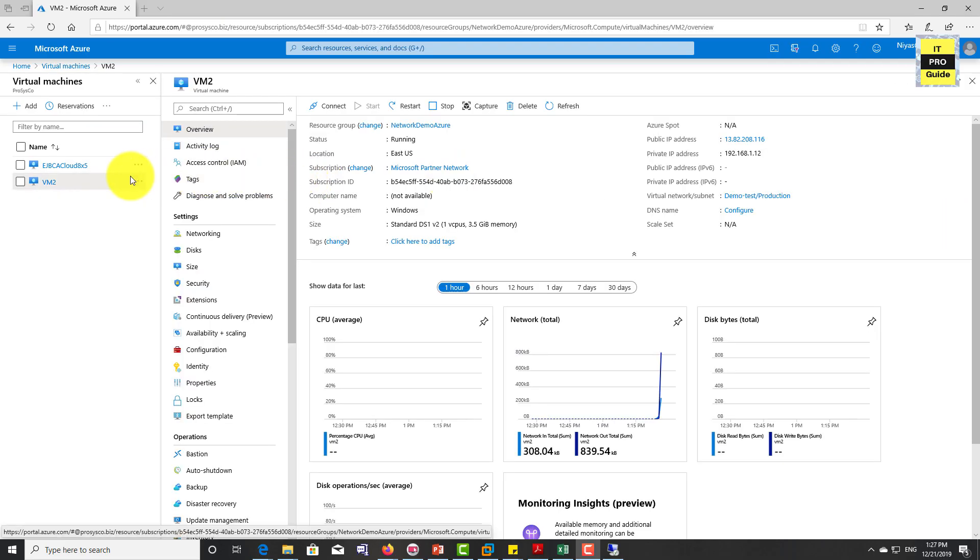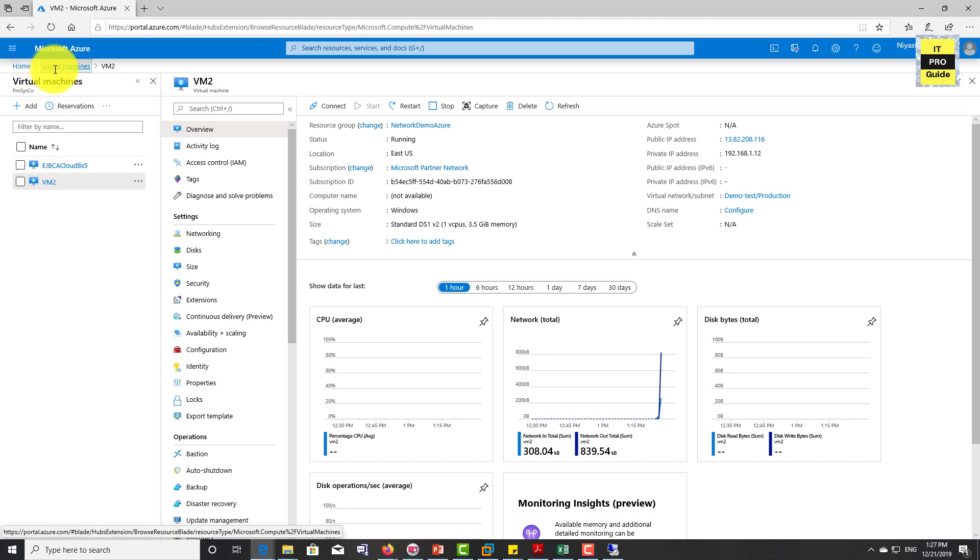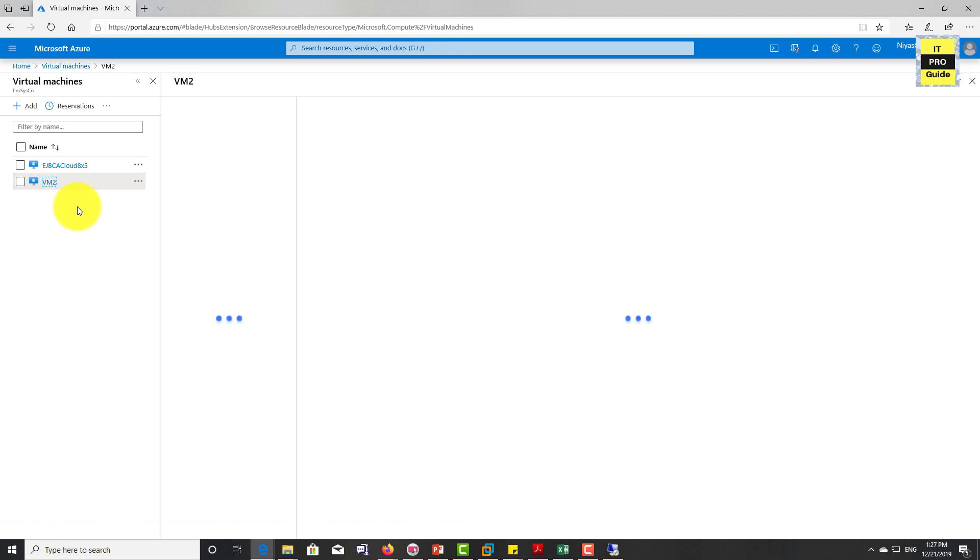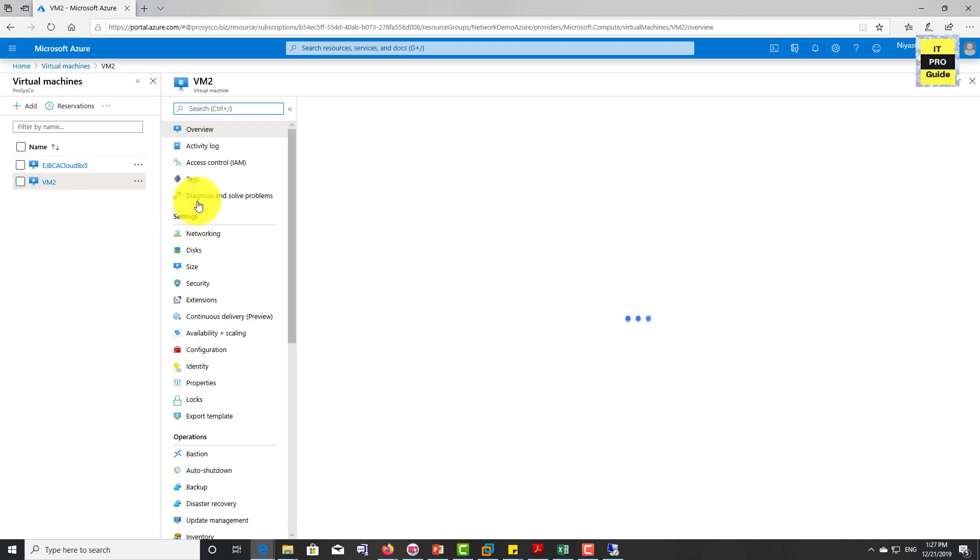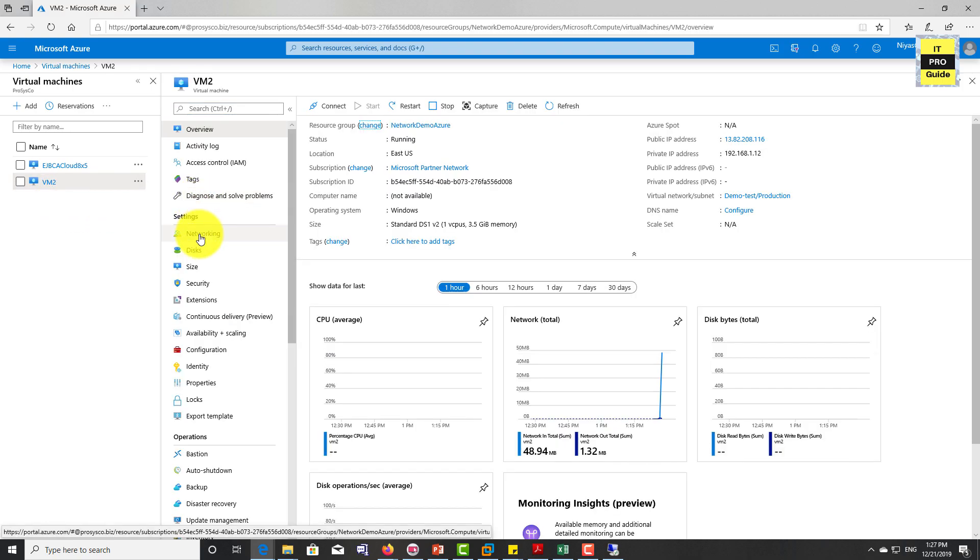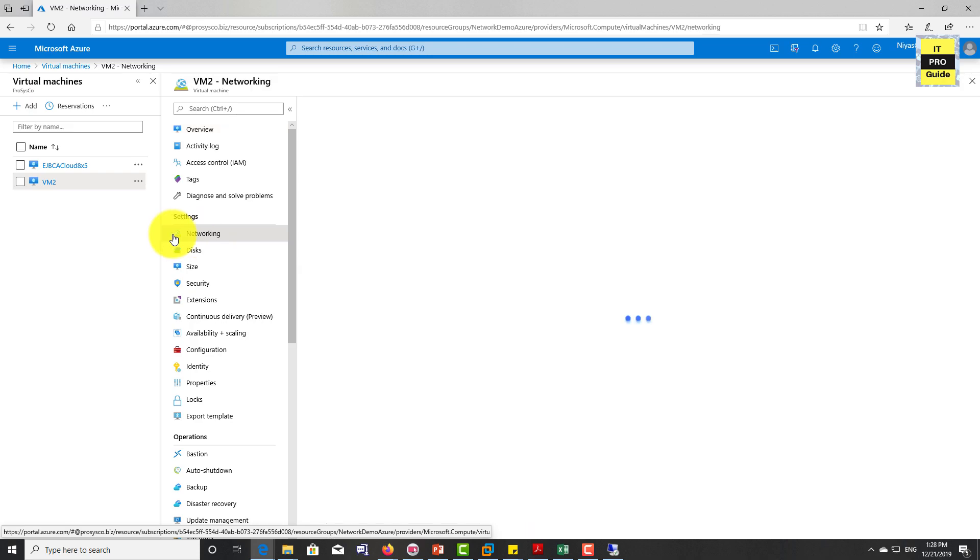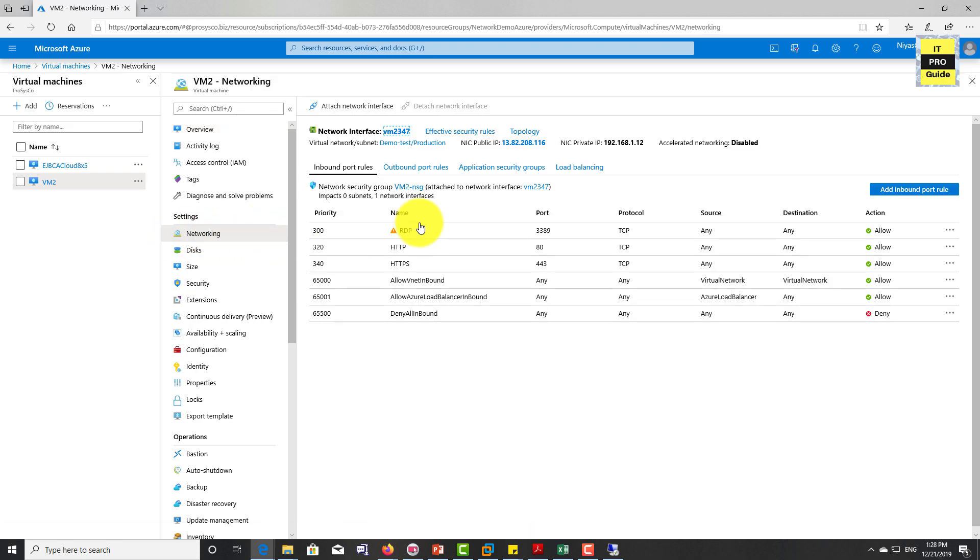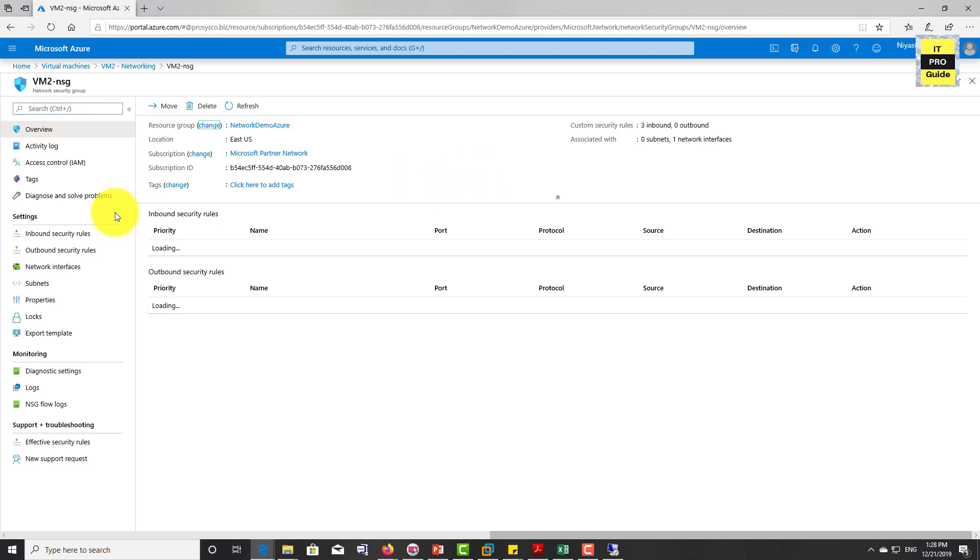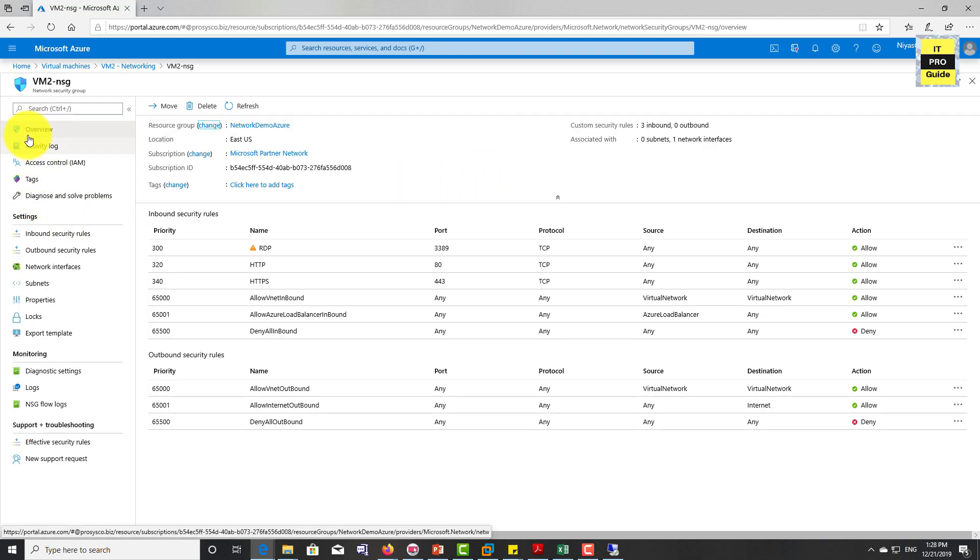You can see I have a virtual machine VM2. The web server is installed inside VM2. Let's go to the networking and select NSG Network Security Group. You will be familiar now how to select and open all these things because the last two videos we were talking only about VM NSG. Then from here, go to NSG flow logs.